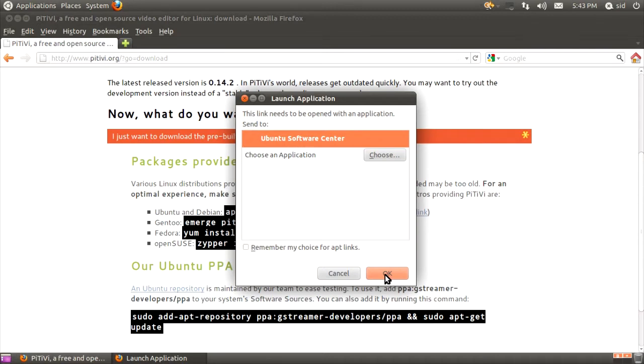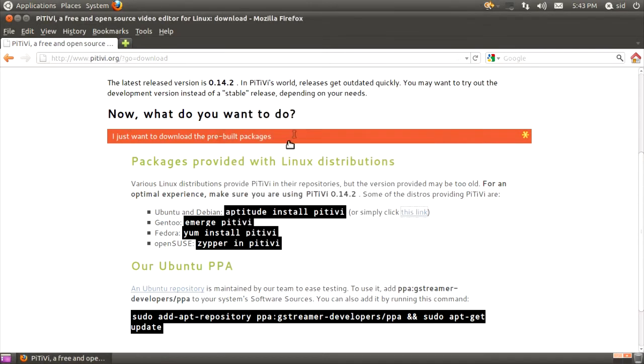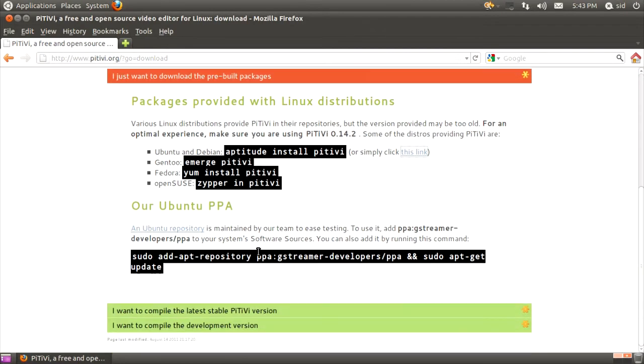All you have to do is click OK, and Ubuntu Software Center will open up, and you have to click Install. That's easiest. I don't think anyone can go wrong with that.